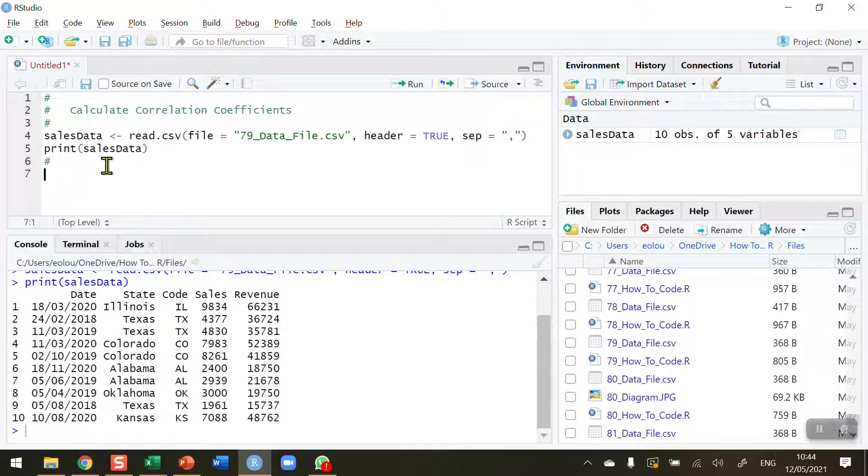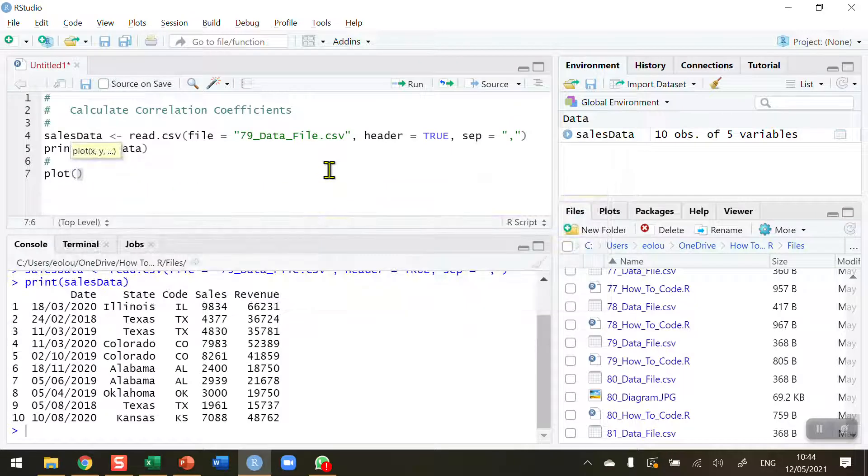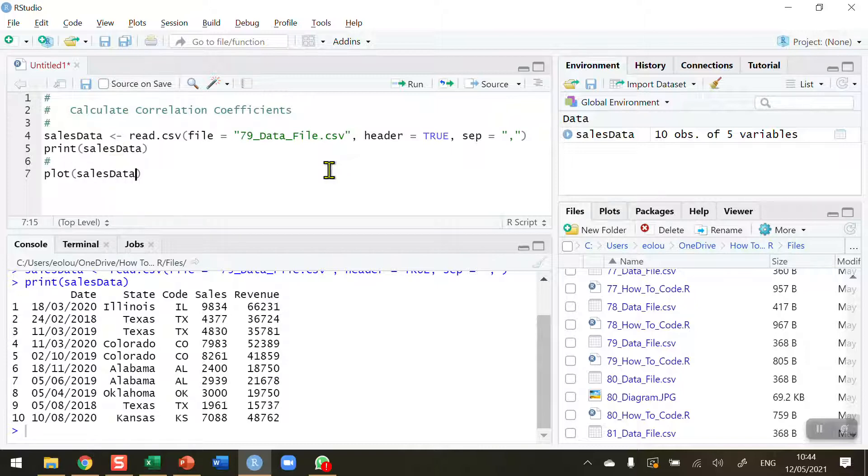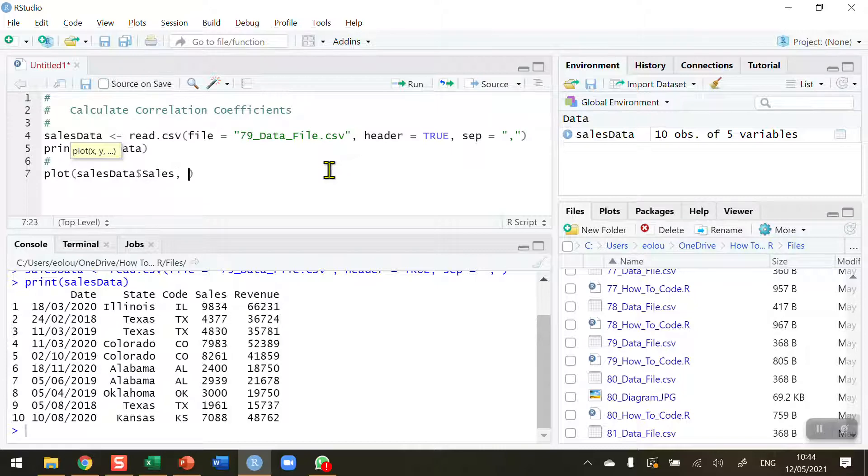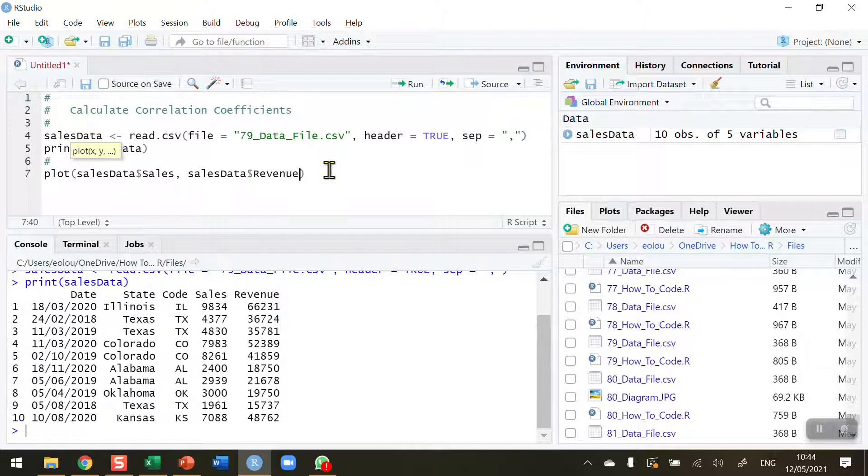So to, first of all, let me visualize this. So I'm going to just do a quick scatter plot. Plot the sales data dollar sign sales figure and the sales data dollar sign revenue figure. So just a quick plot here.